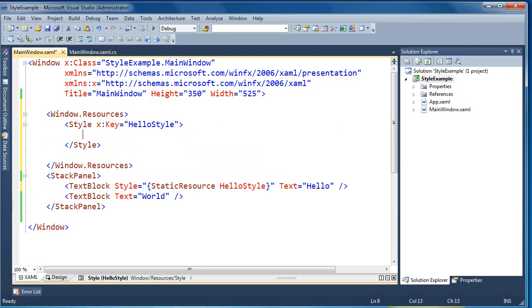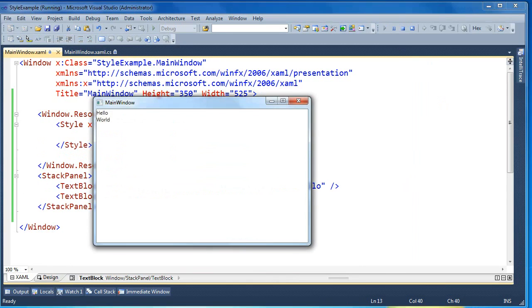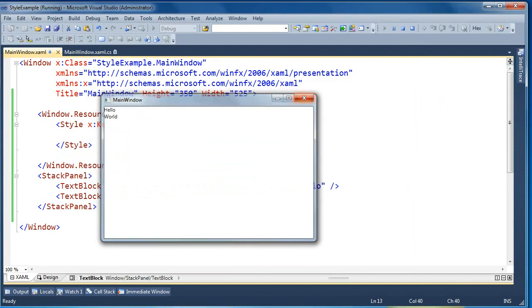Now the blue underline goes away and the style resource can be resolved. If we press F5 and run this now, the application runs correctly — nothing blows up at runtime. Nothing's changed because we haven't added any properties to our style, but it is resolving the style correctly.